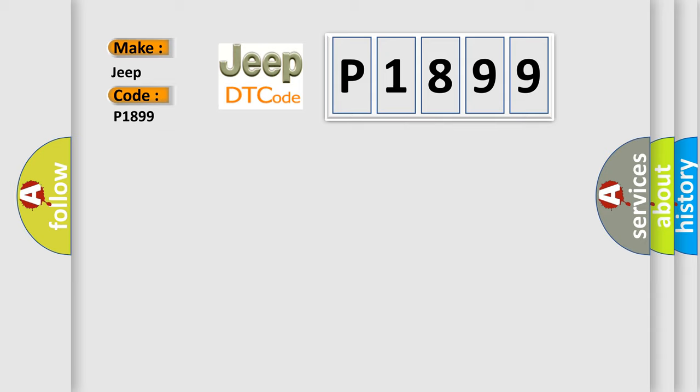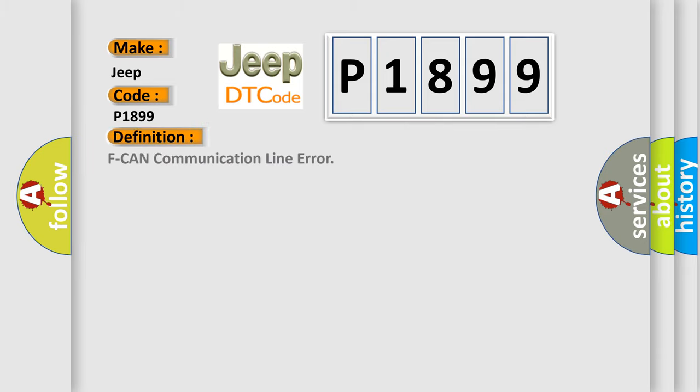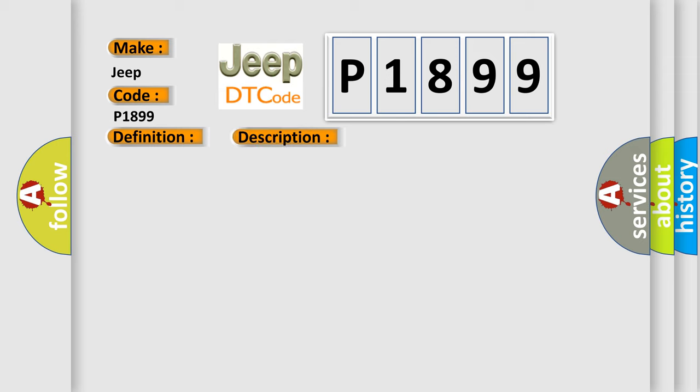The basic definition is F-CAN communication line error. And now this is a short description of this DTC code: Poor communication on the F-CAN fast controller area network line.